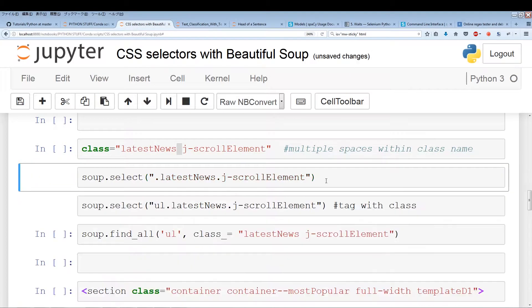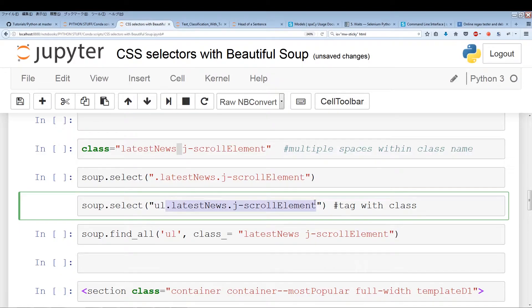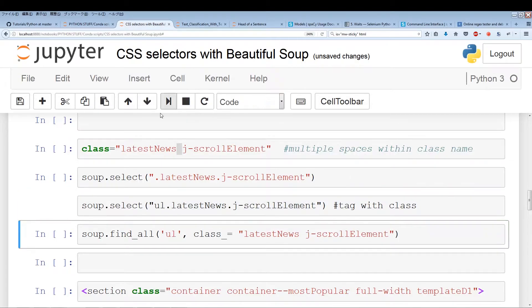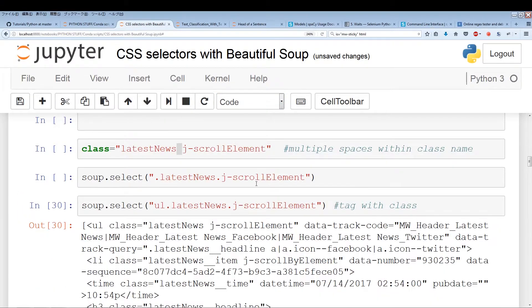I'm going to show you how to use a tag name and the class name together. Here, the tag name is UL and the class name is latest-news dot j-scroll-element. All we did was preface this class name with the tag name. By putting the tag name before the class name, we're able to combine both elements to discriminate even further.